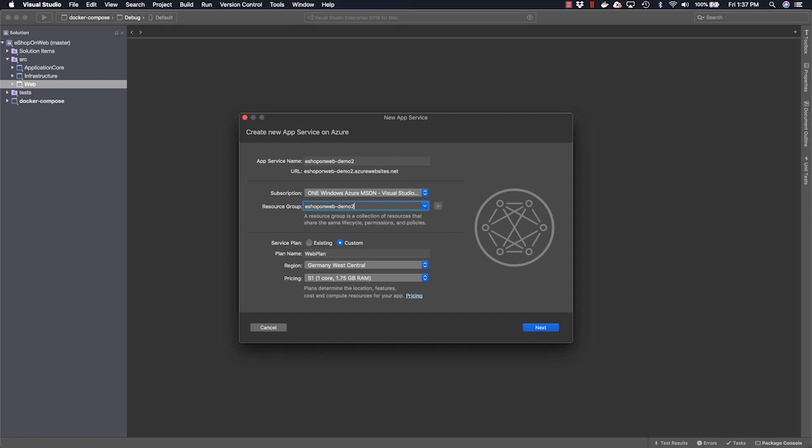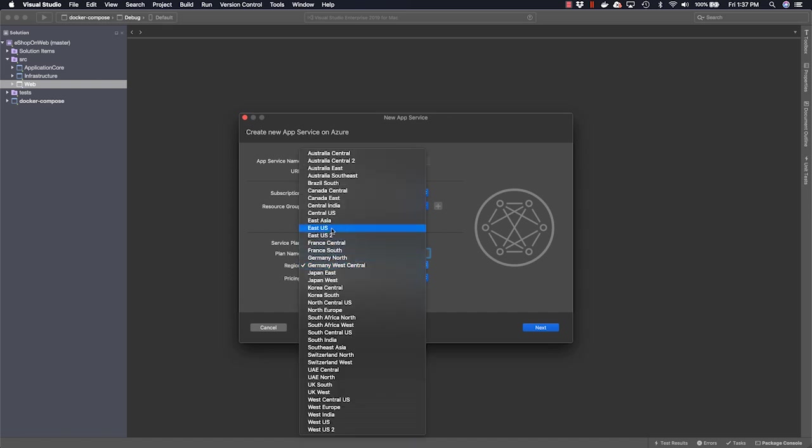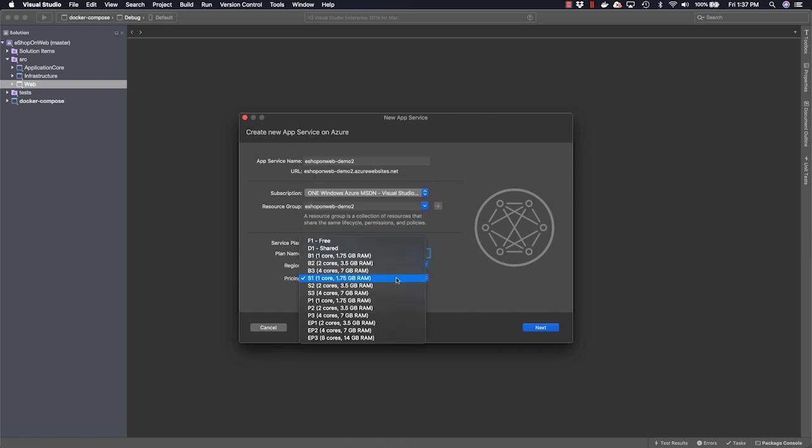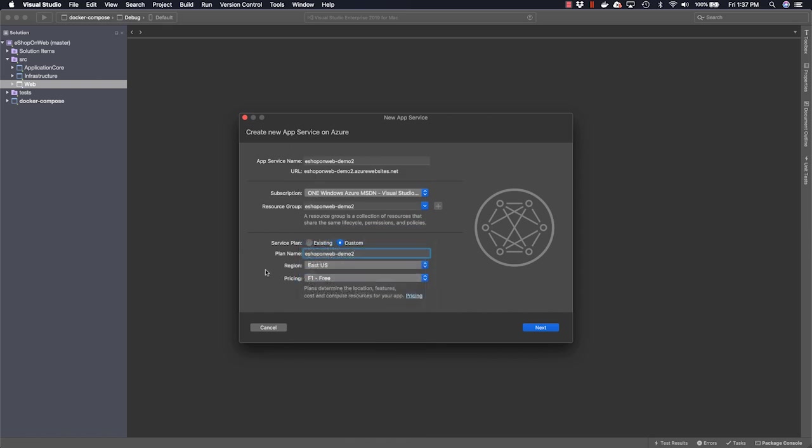And likewise, we need to specify a service plan, which I'm going to do the same thing with, so that I can locate it later when I need to clean this up. Let's pick a region a little bit closer to home, and let's pick a price plan. A free sounds good. When you're done, click Next.